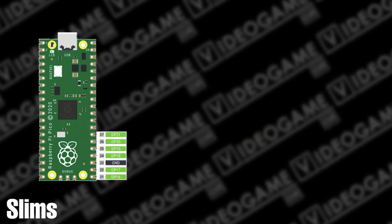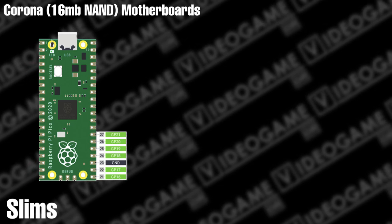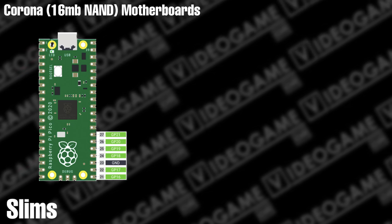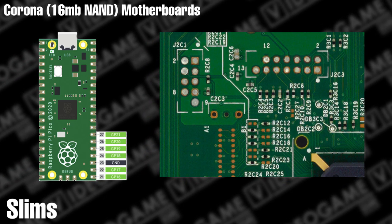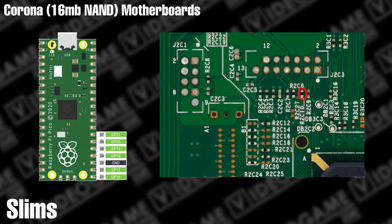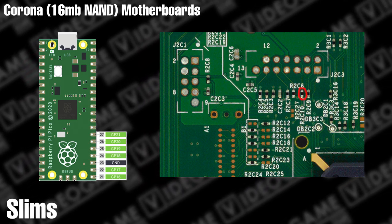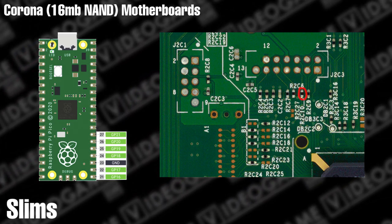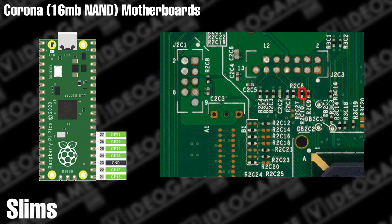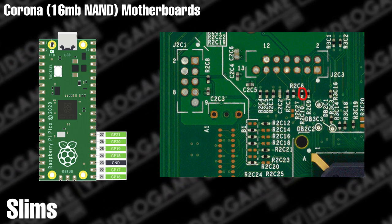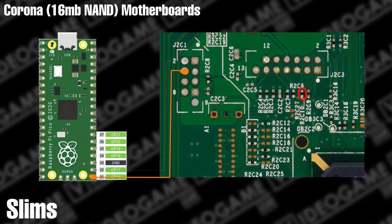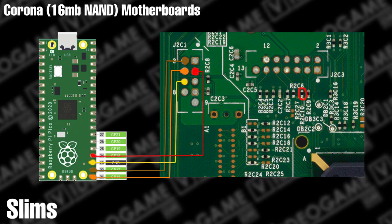If you have a Corona motherboard with a 16 megabyte NAND, then you'll need to make sure that there's a zero ohm resistor on the R2C10 pads. If not, then simply bridge the pads together before trying to read or flash the NAND, or else it will not work. Then use the following wiring diagram for connecting the Pico to the console.